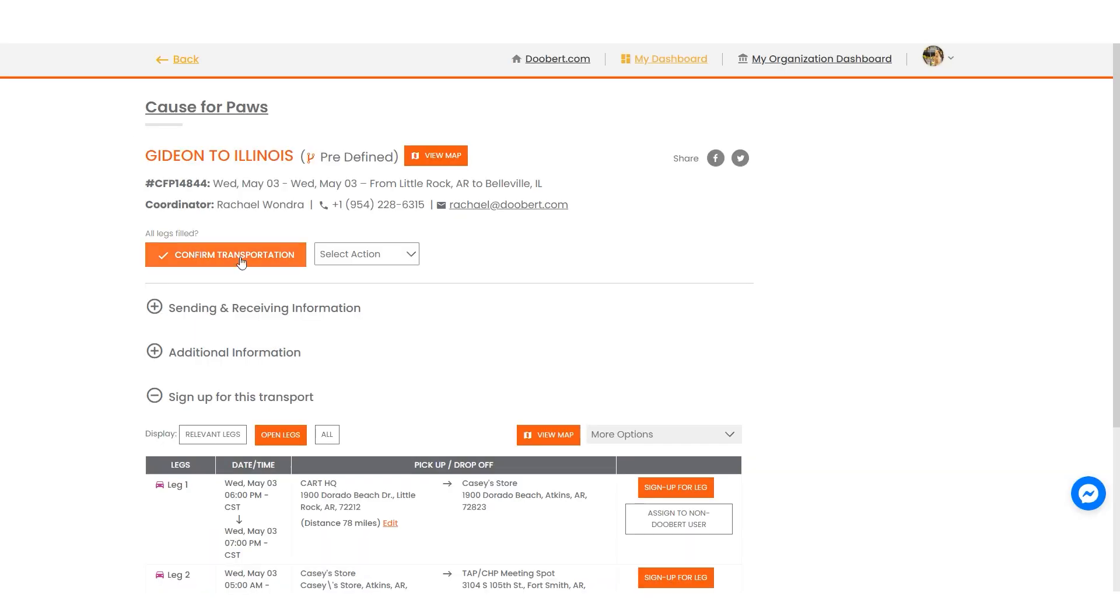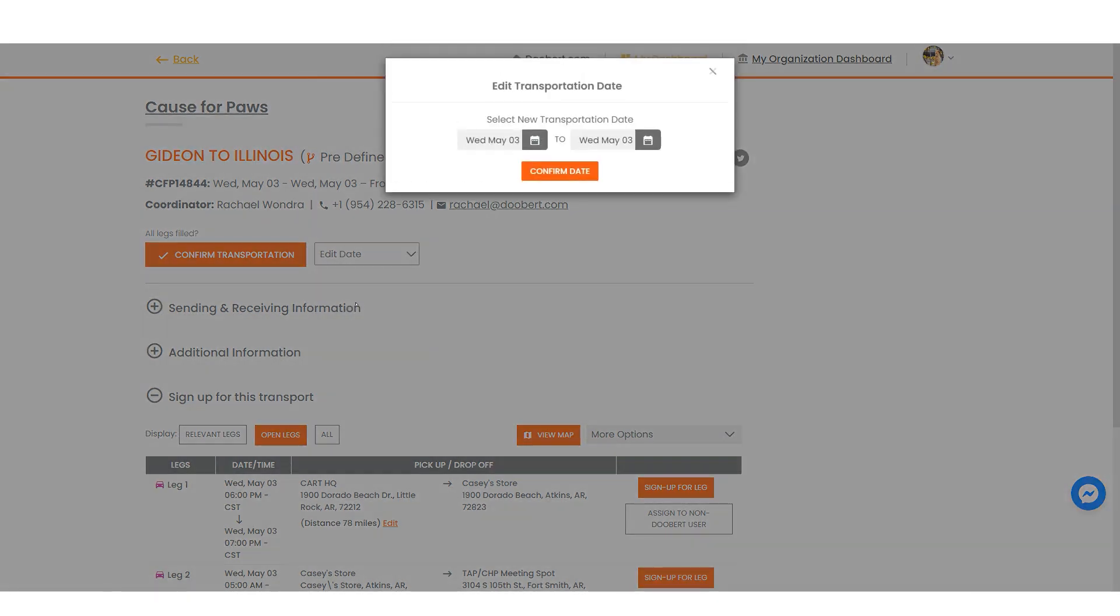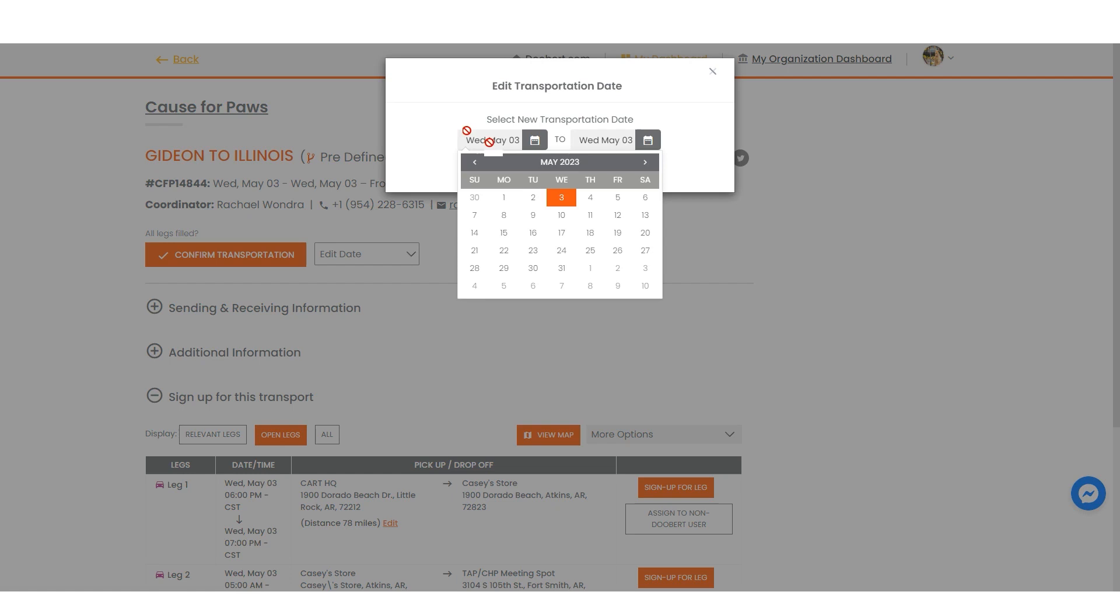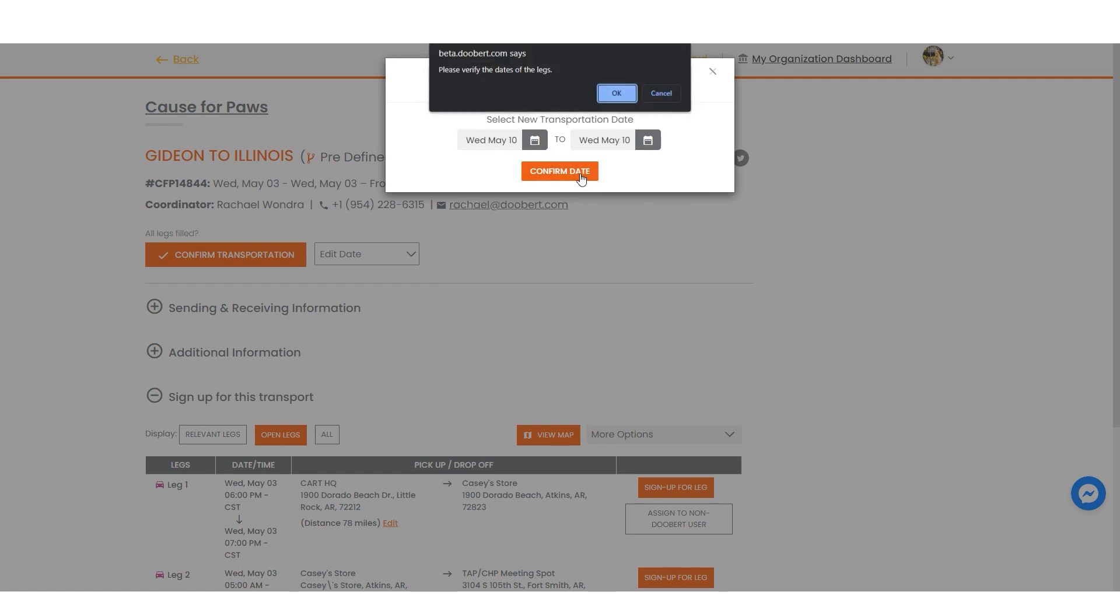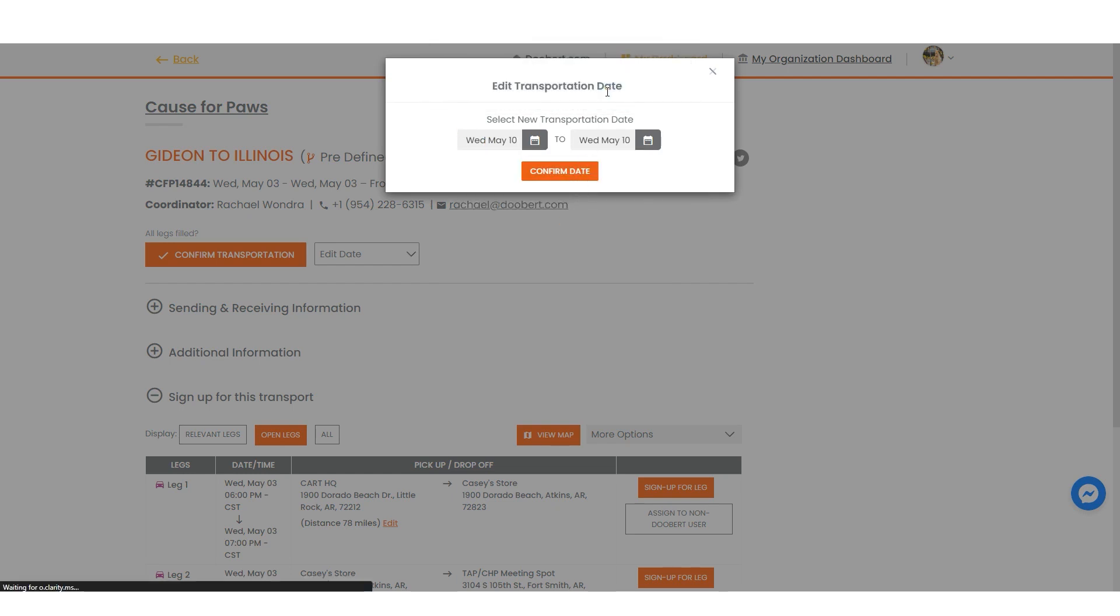Now let's edit this transport's date. When editing a date, you will be prompted to set a new date range for your transport. The assigned drivers for this transport will receive a notification about the changes you have made.